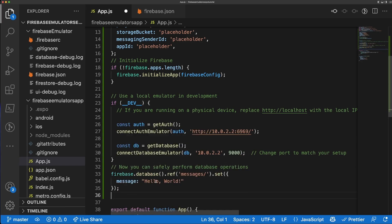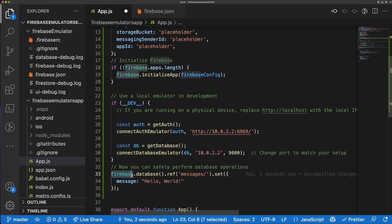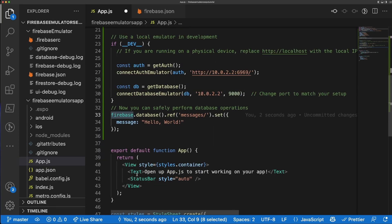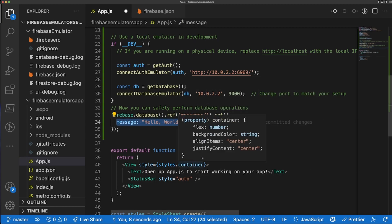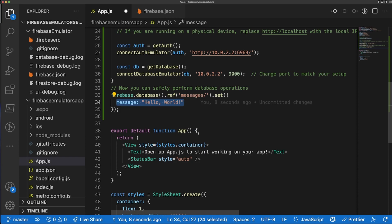Now we need to create a query to talk to our database to verify everything is working. I'm going to do `firebase.database().ref('messages').set({ message: 'hello world' })` to write the hello world message to the database.